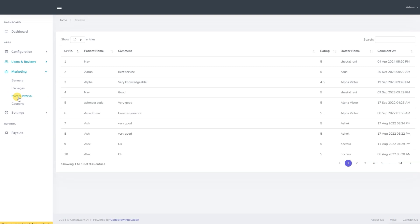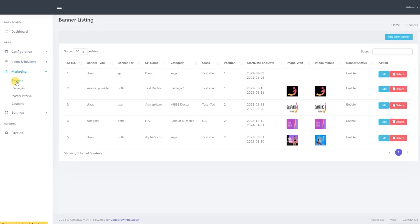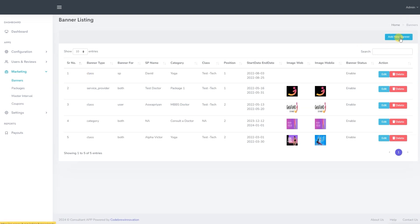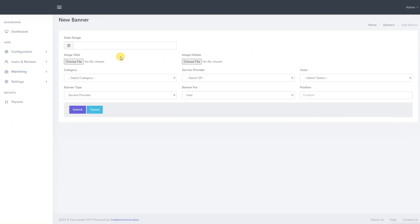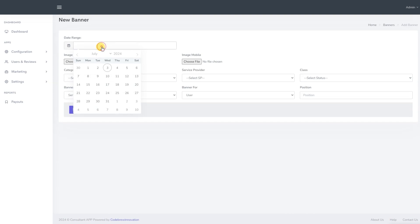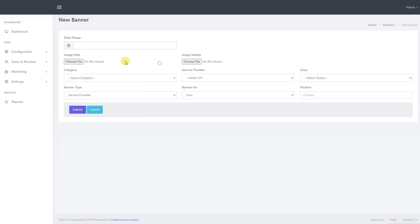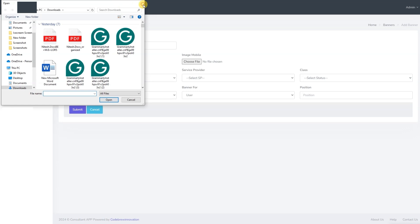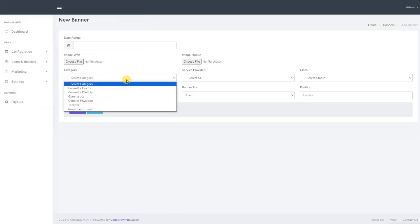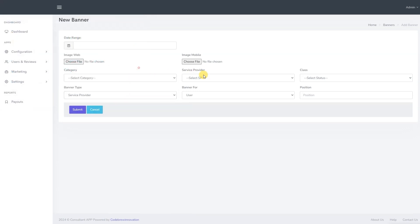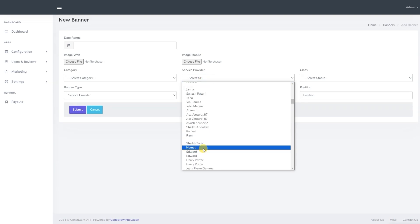We now move on to the marketing section. As an admin we can manage banners, packages, master interval and coupons. We start with the banners. Here, we have access to the details of previously created banners. To add a new banner, click on add new banner. We can set the banner's validity date range, upload images for the website and mobile application, assign a category, select the service provider, choose the class, select the banner type, position it as needed and click submit.